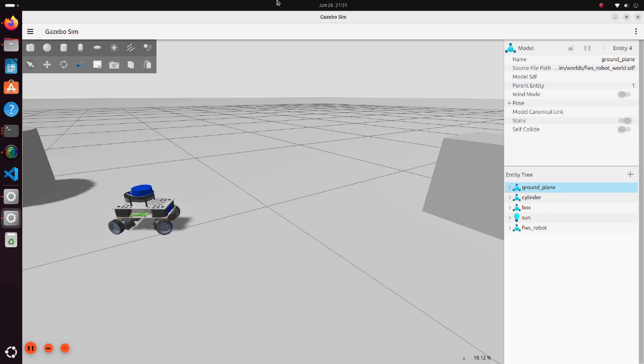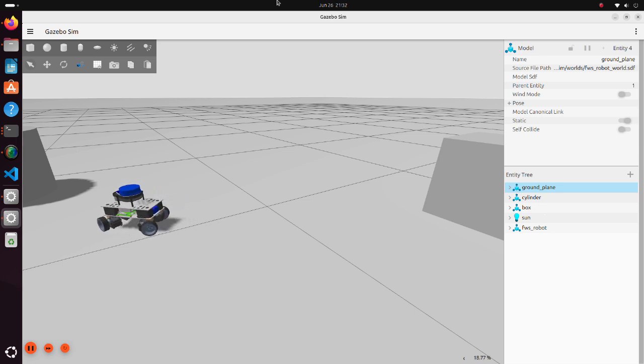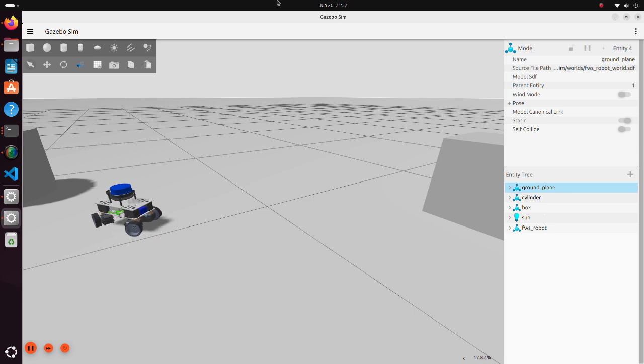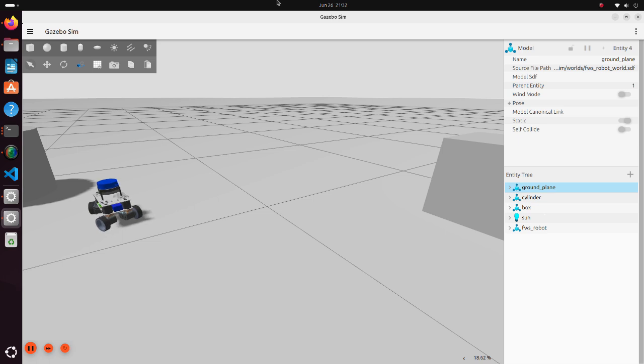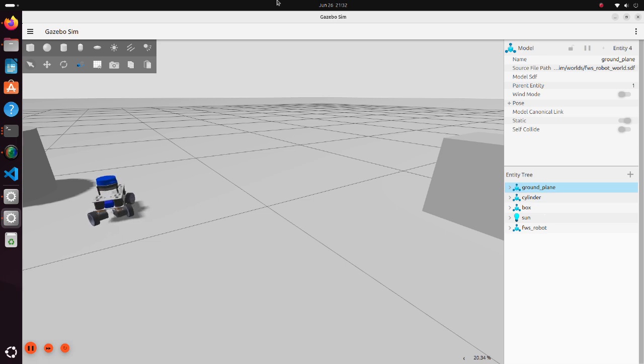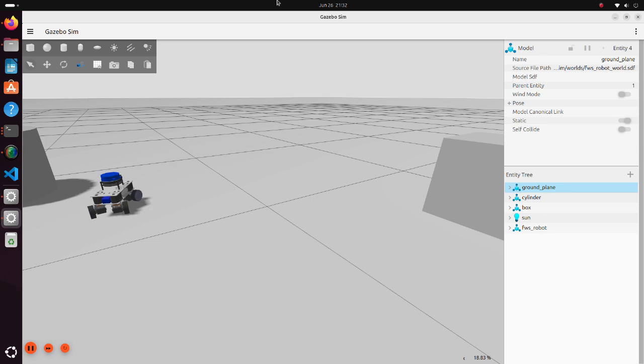ROS2 Jazzy is the newest version of ROS, and Gazebo Harmonic is the newest version of Gazebo Simulator. ROS2 Jazzy is not much different from Humble, but Gazebo Harmonic is different from Gazebo Classic, which we have used in our previous tutorials.